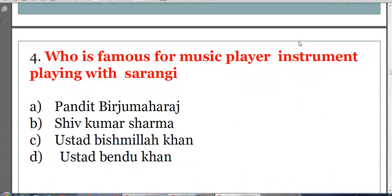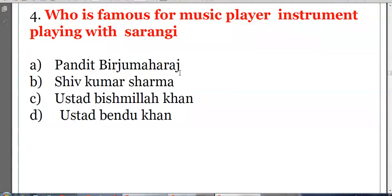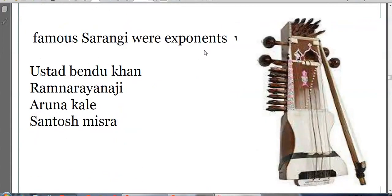Which musician is famous for playing the sarangi? Options: Pandit Birju Maharaj, Shivkumar Sharma, Ustad Bismillah Khan, or Ustad Bundu Khan. The answer is Ustad Bundu Khan. Shivkumar Sharma is associated with the santoor, and Ustad Bismillah Khan is associated with the shehnai. The famous sarangi exponents were Ustad Bundu Khan, Ram Narayanji, Aruna Kale, and Santosh Mishra.